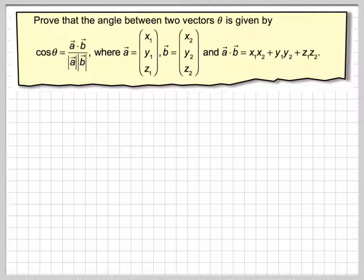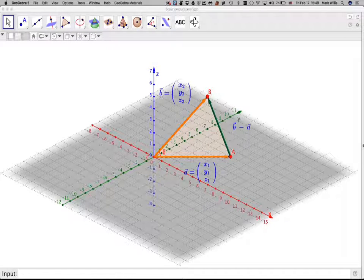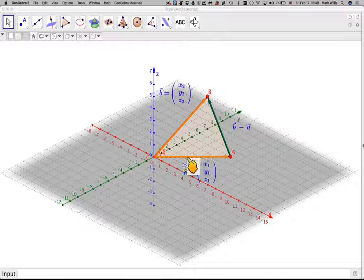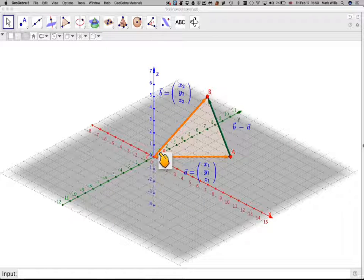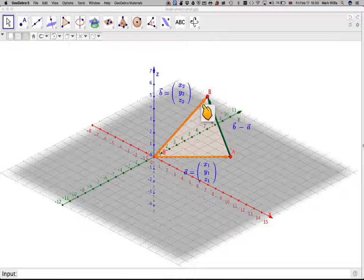Now if we look at this, this is the vector in three dimensions, but it works in two as well. The angle between these two vectors — the angle theta — where this vector is vector a and this is vector b.